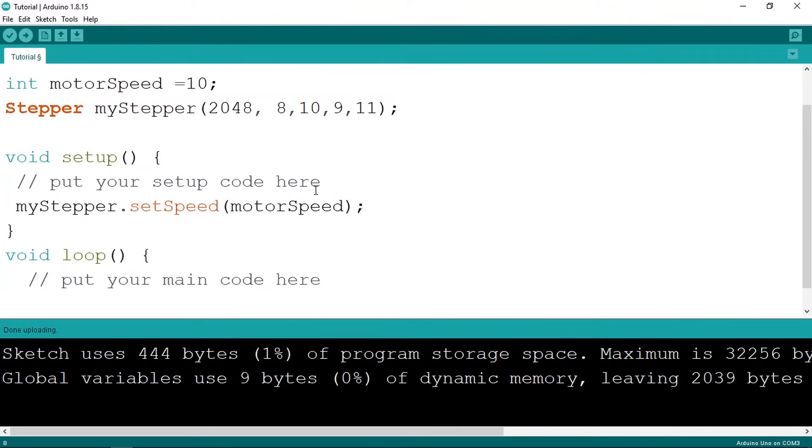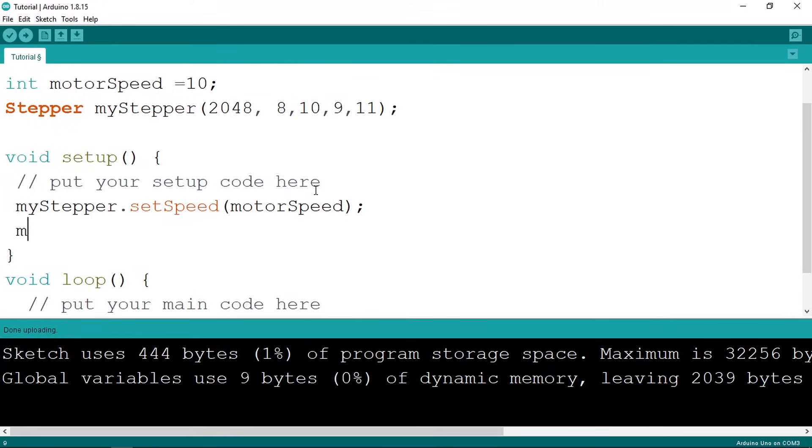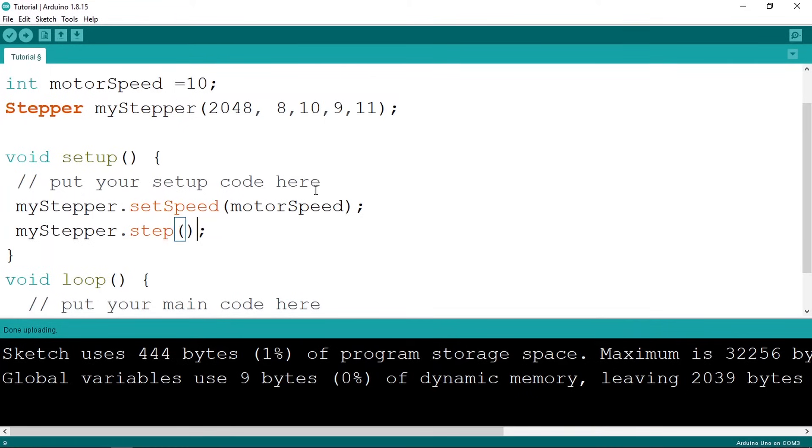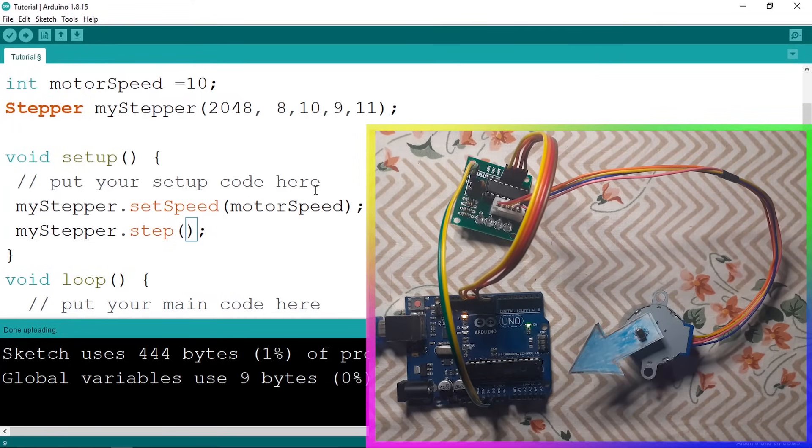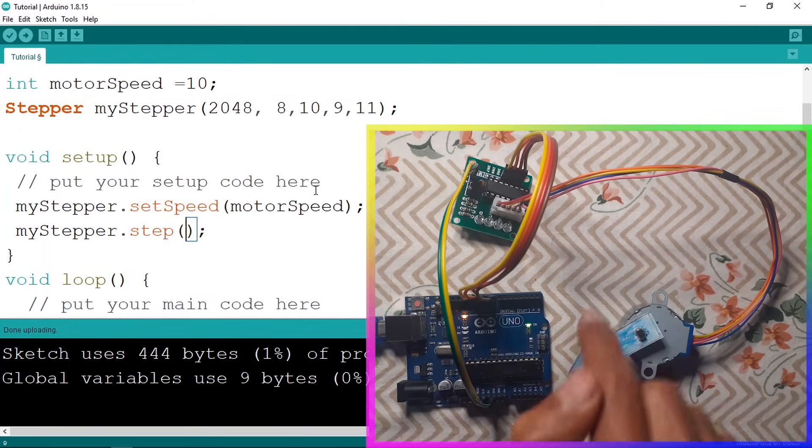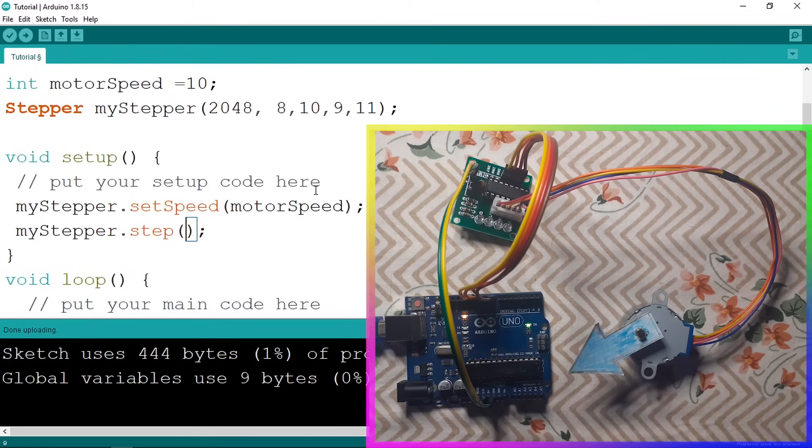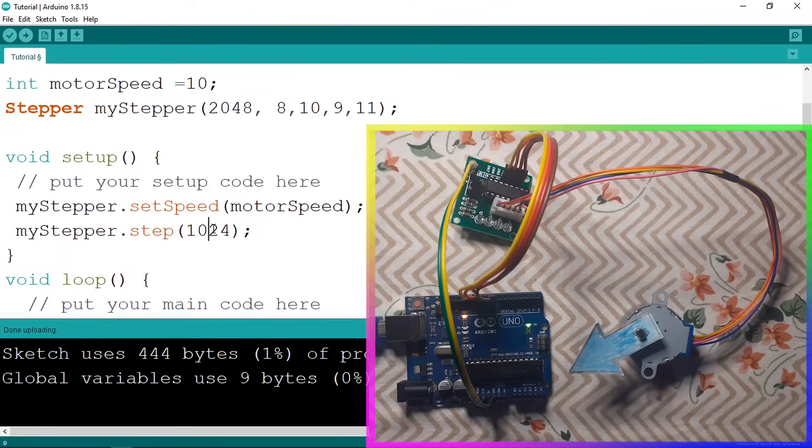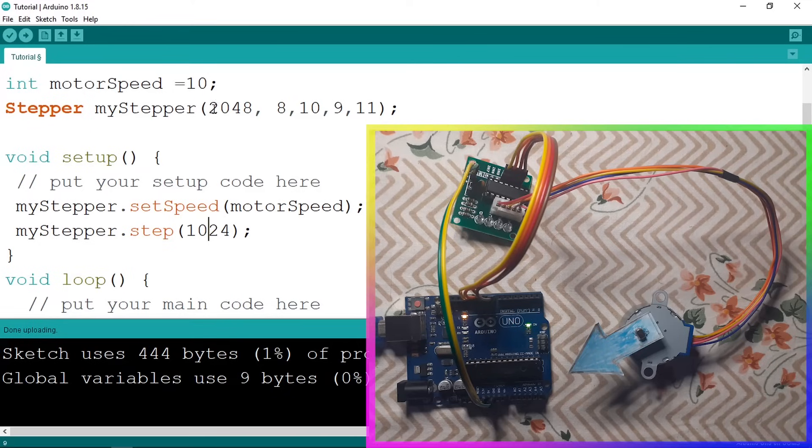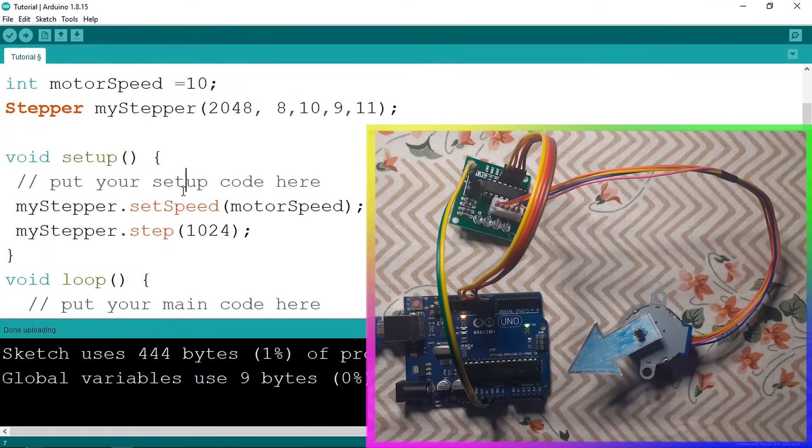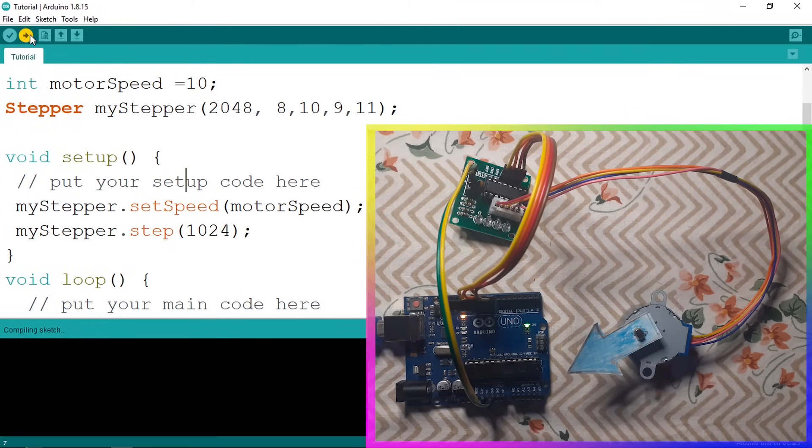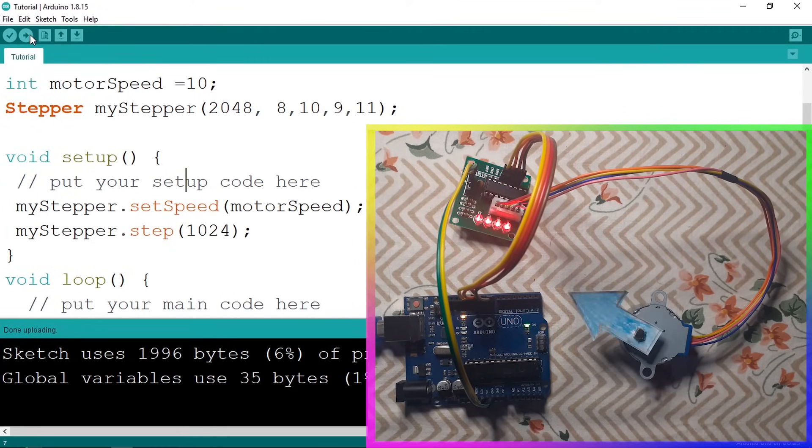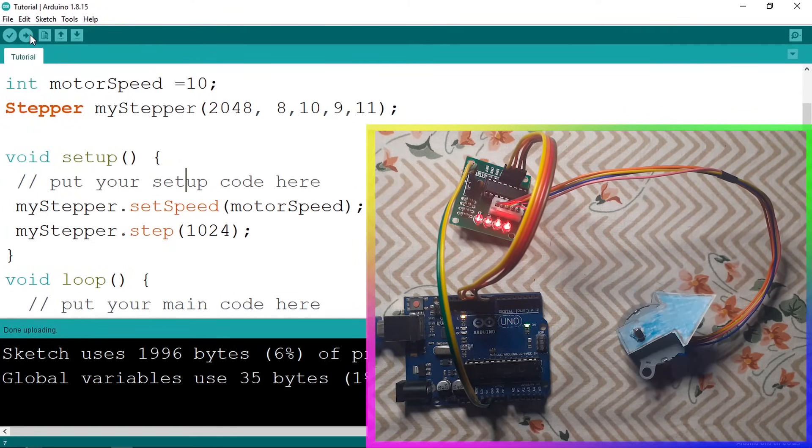Now we can rotate our stepper motor using my stepper, then we have the dot step method. We can give it the number of steps. For example, if we want to rotate this stepper motor 180 degrees, we can pass in 1024. 1024 is the half of 2048, that's why the stepper motor will rotate 180 degrees. So let's upload the code. And there you go, we have our stepper motor and it's working.